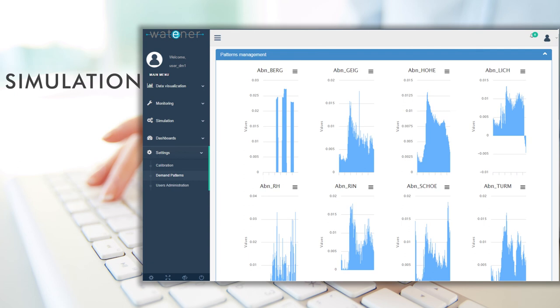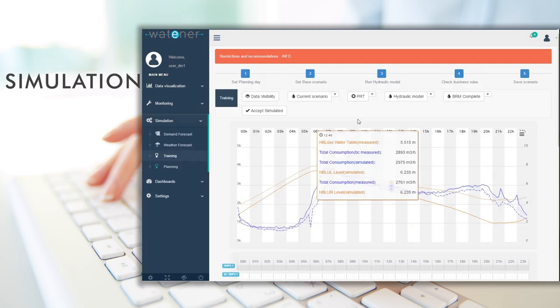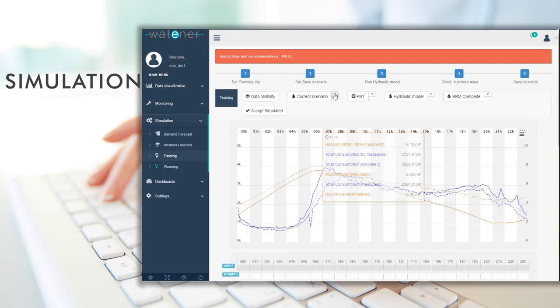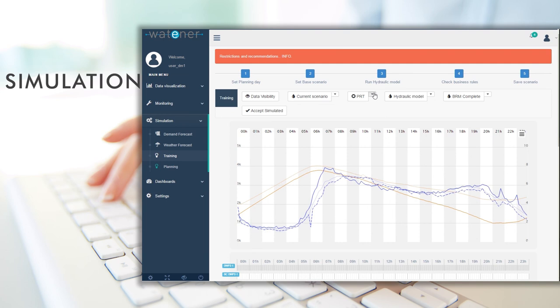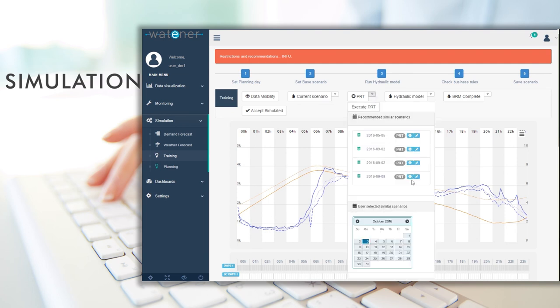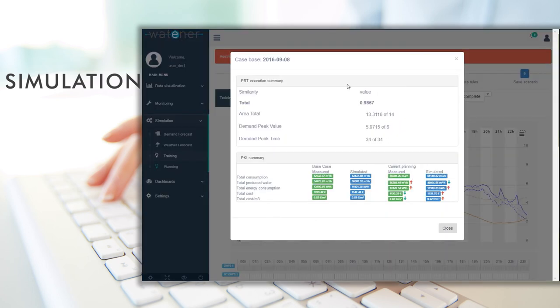A training module for creating new scenarios with boundary conditions that can be used in future planning. Customize and adjust the pumping schedule to improve system efficiency.